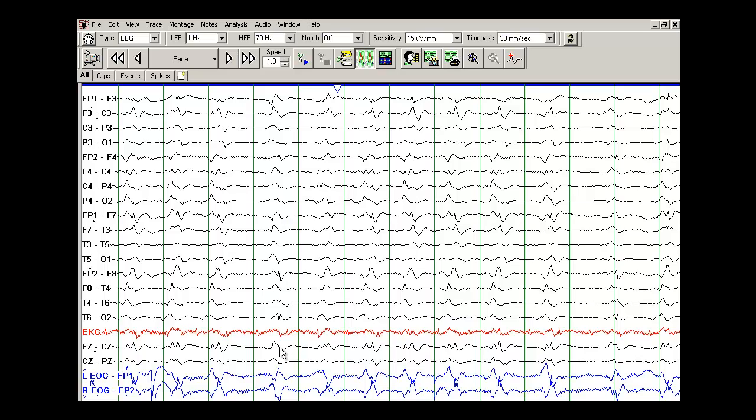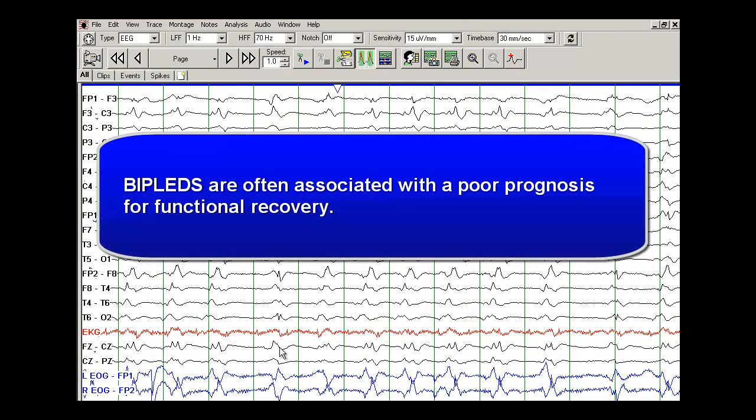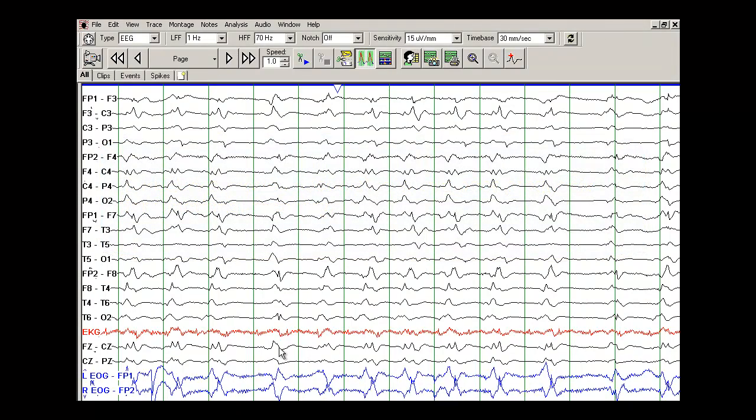if you find a patient with BIPLEDs, it typically suggests a poor prognosis for functional recovery. A lot of these patients will also demonstrate abnormal cortical signal bilaterally.